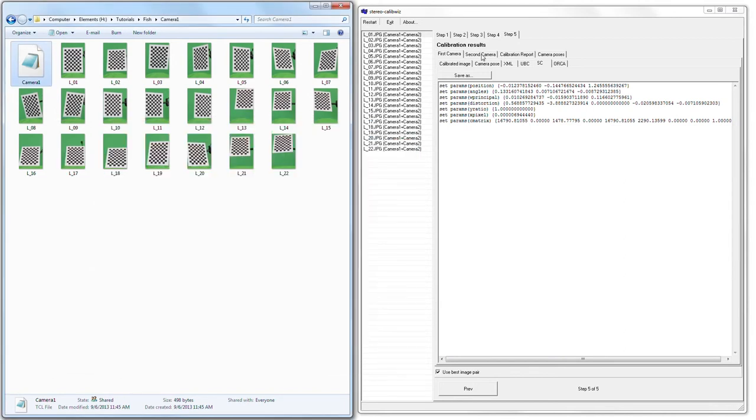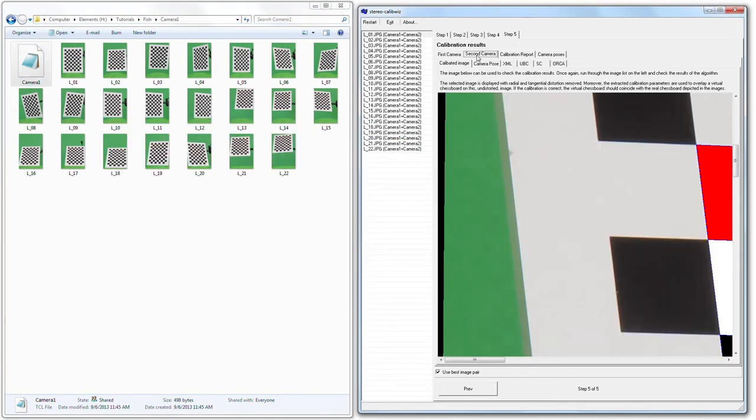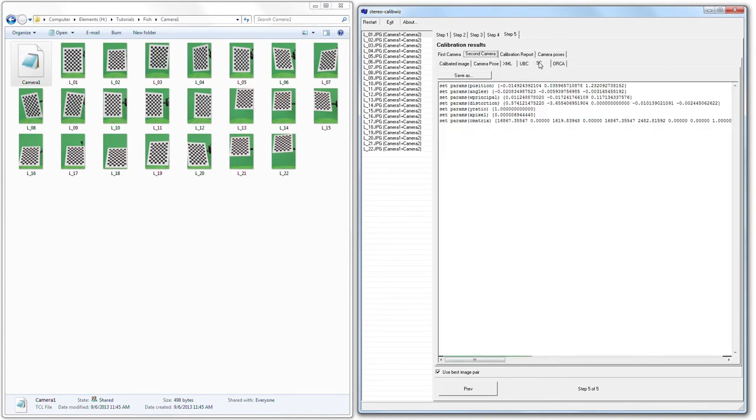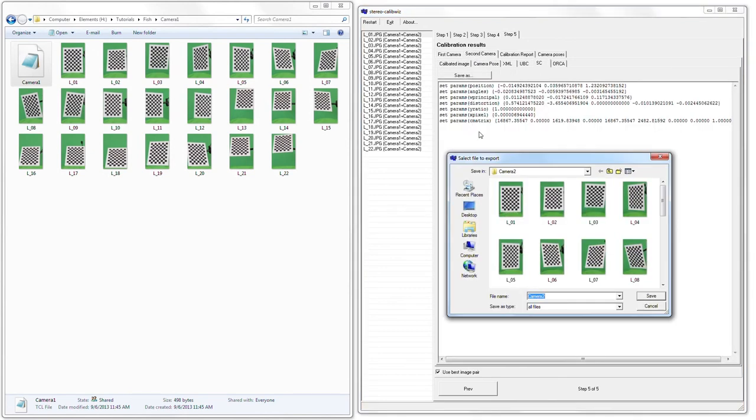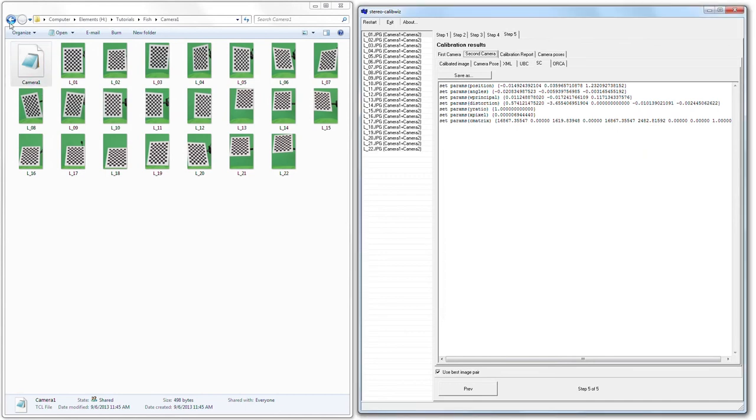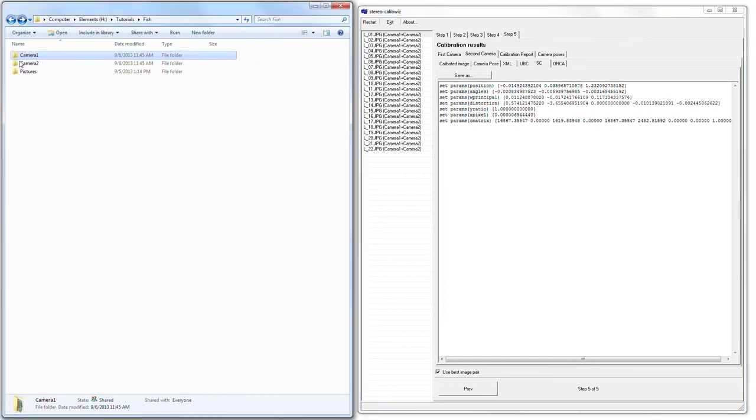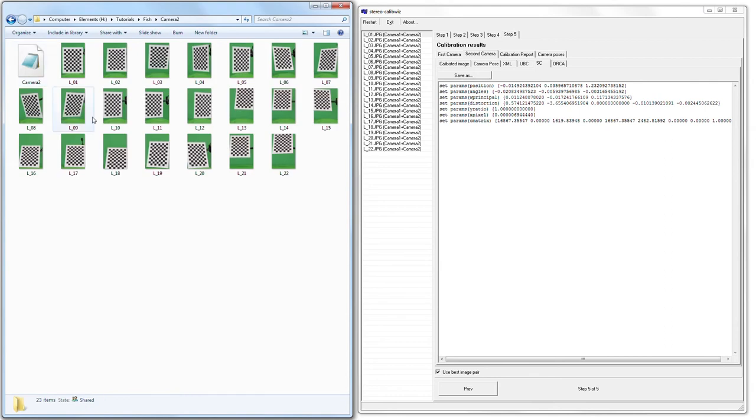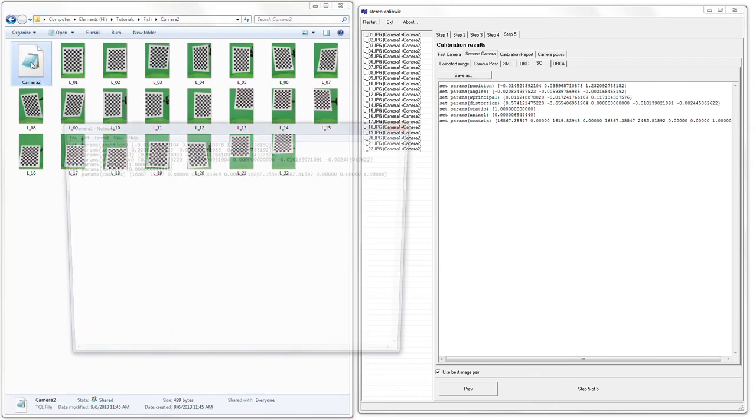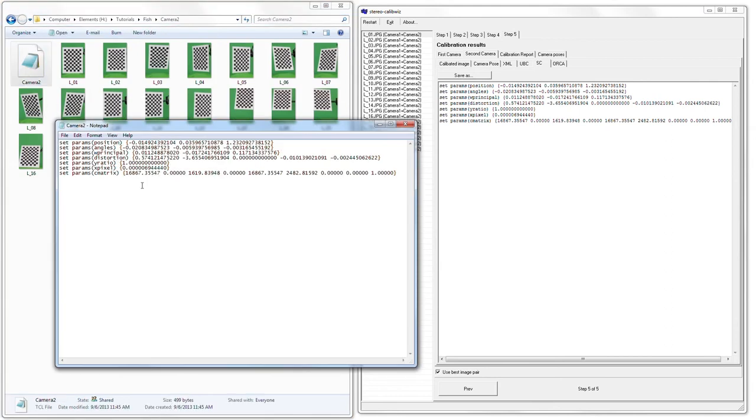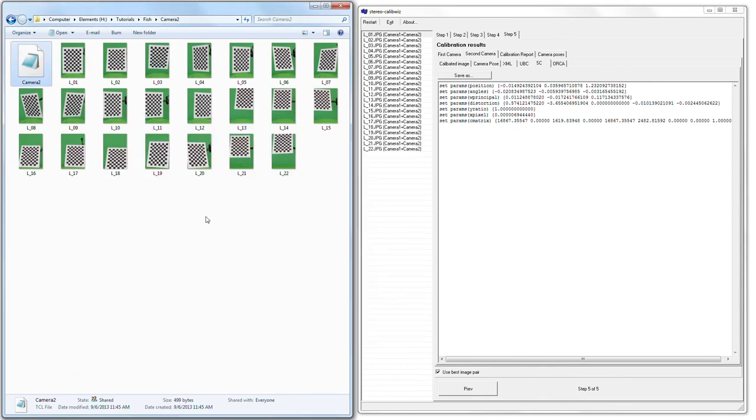Now we're going to do the same for camera 2. Click on the second camera. Click on SC. Click on save as. You'll see we're in the camera 2 subfolder. We're just going to click save. If I pop back into camera 2, you'll see camera 2 now has a camera 2.tcl file where these numbers represent the calibration for camera 2. And that's all that's required to calibrate your stereo paired cameras for Scanner Killer Core and Scanner Killer Pro.